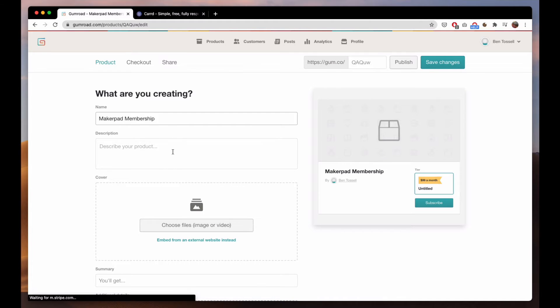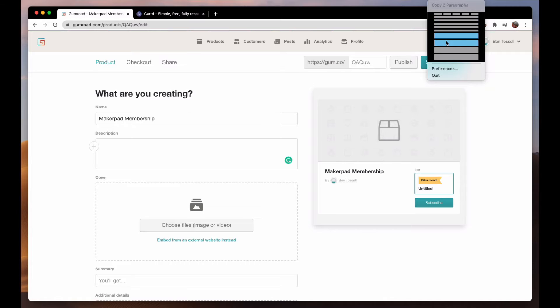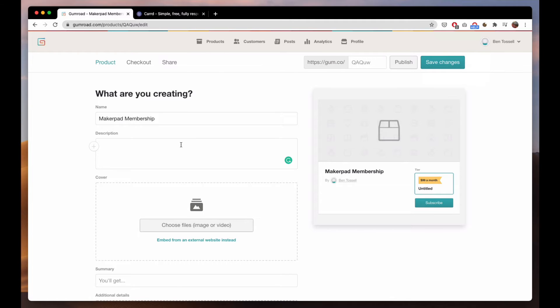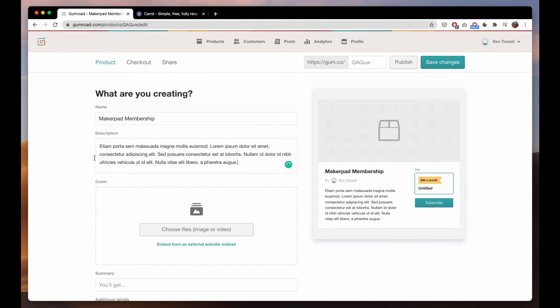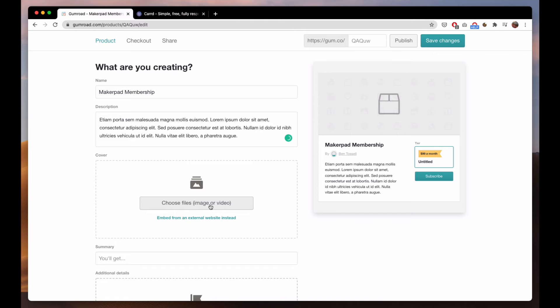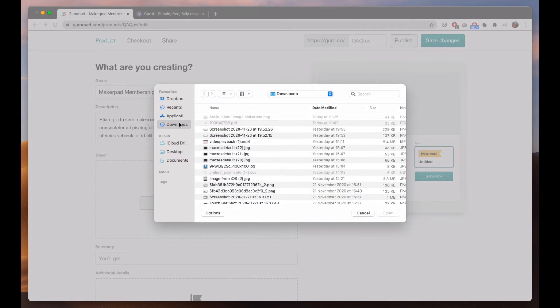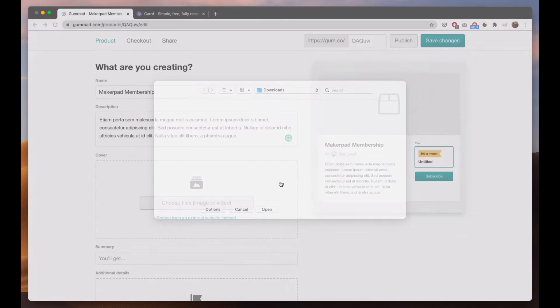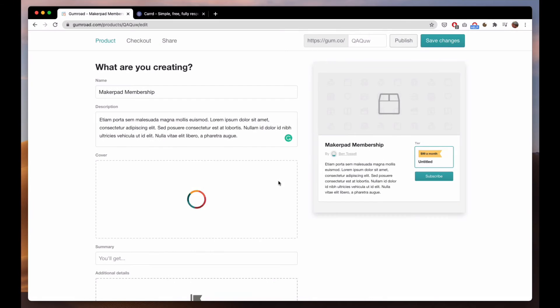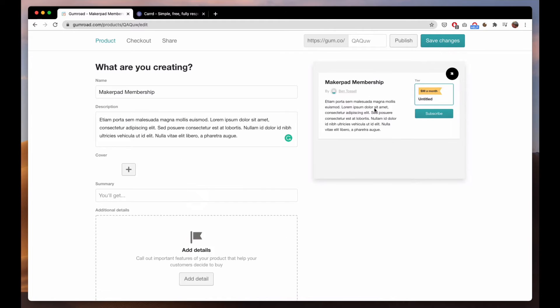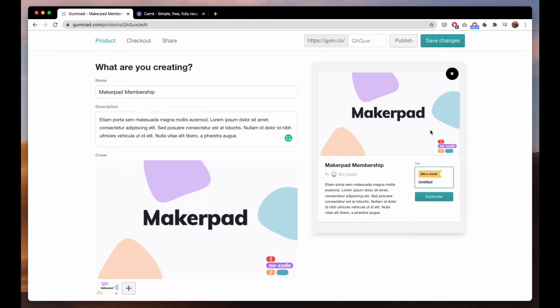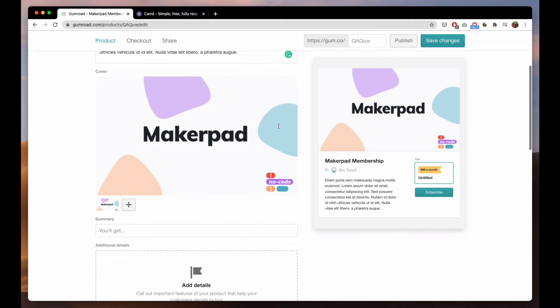Here you'll see the name, we can add a description. I'll just put some boilerplate text in. Choose an image as your cover. This is the preview of what it will look like.